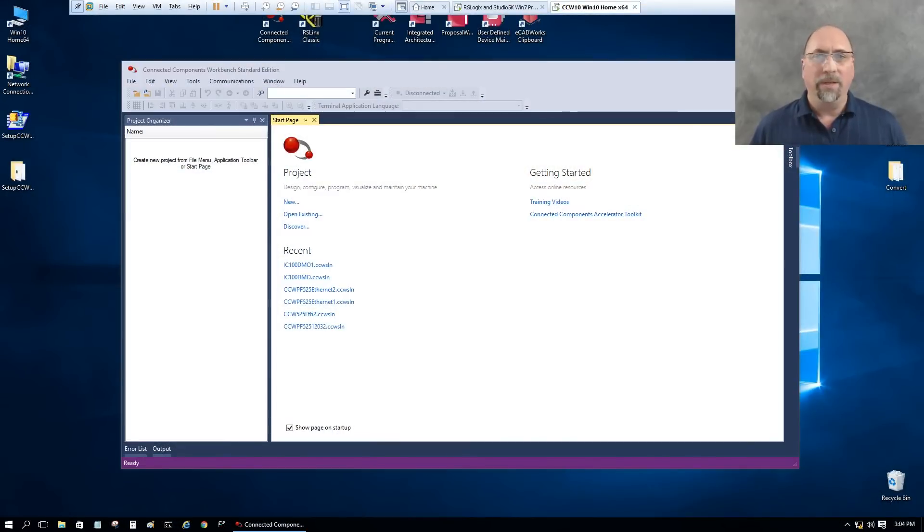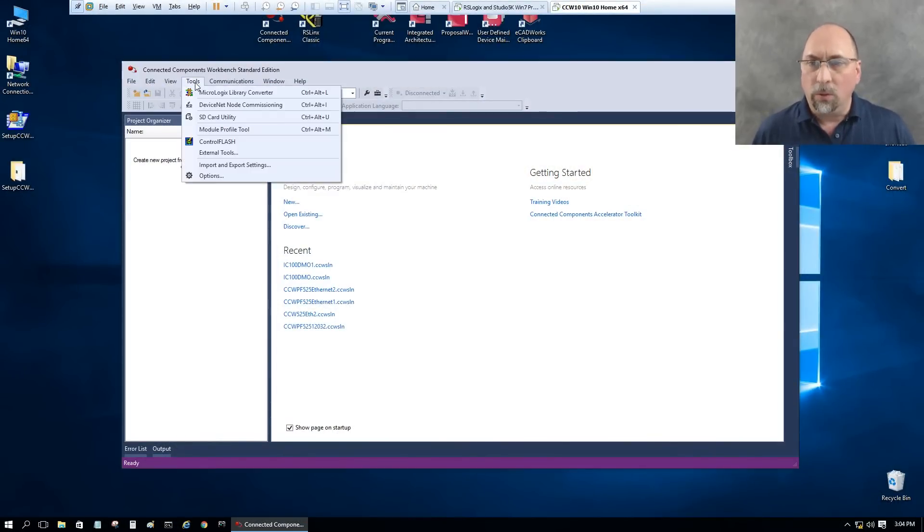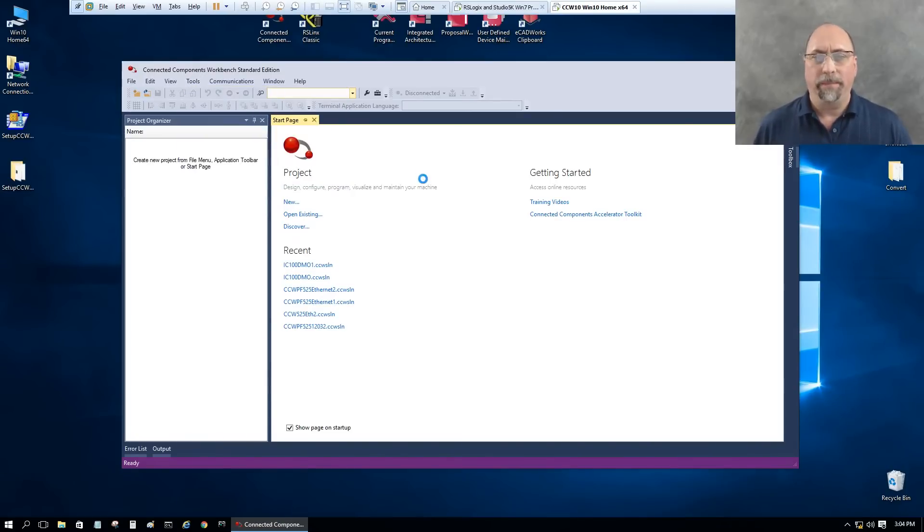Here I am inside of Connected Components Workbench. If I go over to Tools, you'll see a MicroLogix library converter. Let's go ahead and open that.